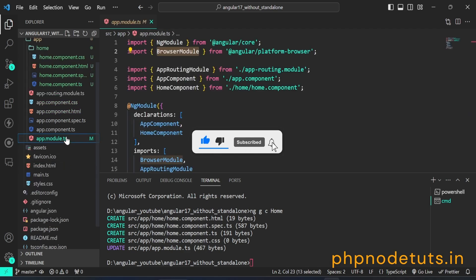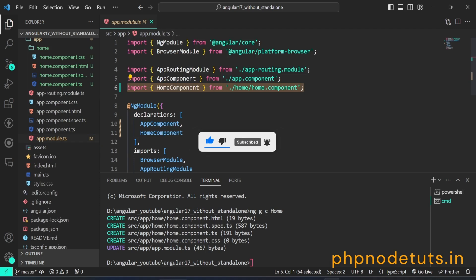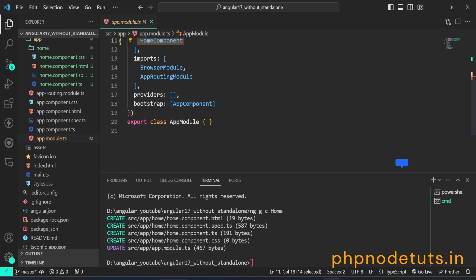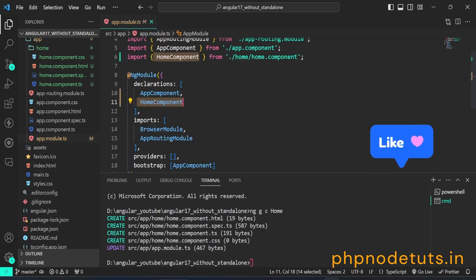Now, open app.module.ts file. Here, you will see that home component is imported and added in the declarations array. NgModule is imported from the @angular/core module. It is a decorator that is used to define and configure Angular modules.